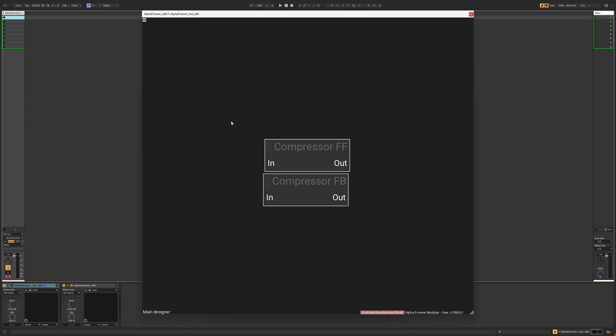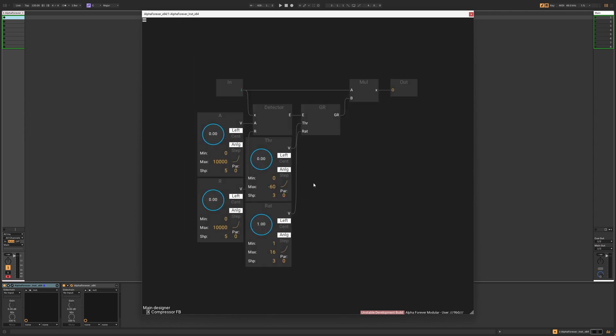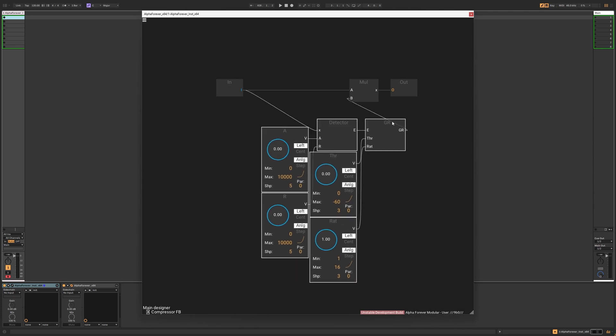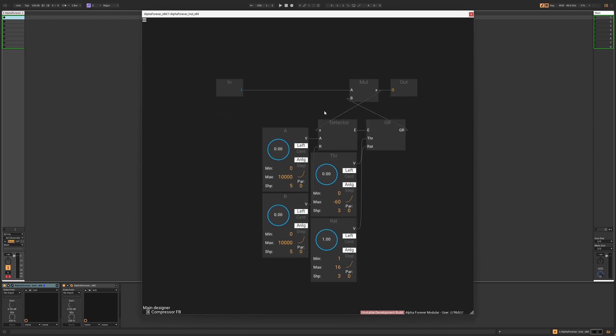In feedback compression, we have to change the order of the elements first. The signal goes straight into the multiplication, and from there to the output and the detector. The output of the detector goes into the gain reduction, and the gain reduction is fed into the other input of the multiplication. Simple.